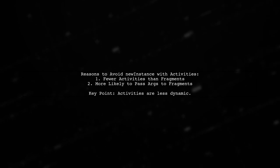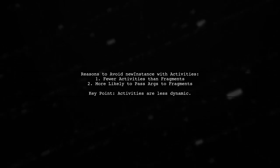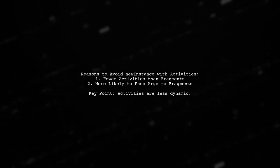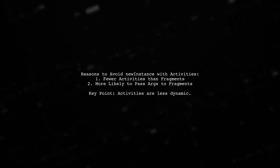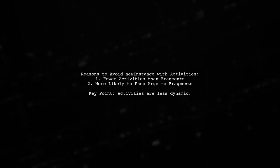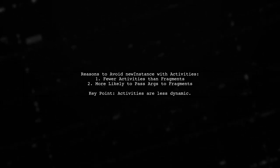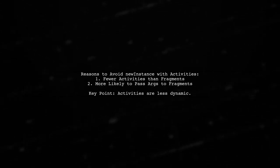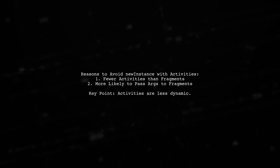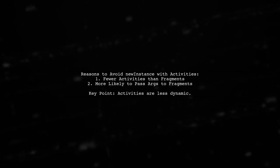Using a new instance pattern with activities might not be ideal, because you typically have fewer activities compared to fragments. Additionally, it's more common to pass arguments to fragments than to activities.